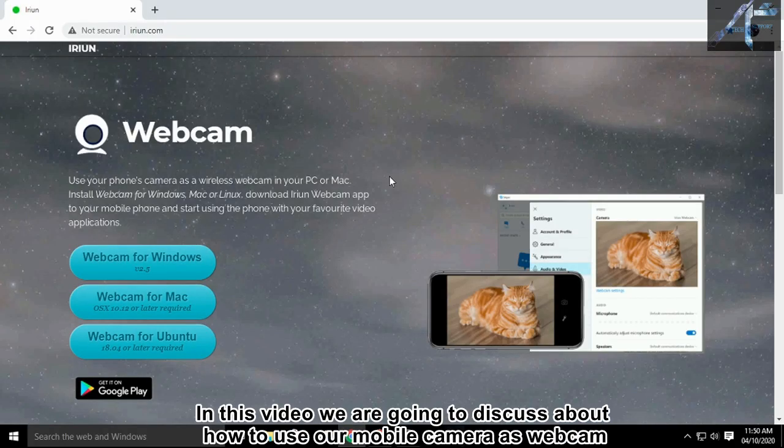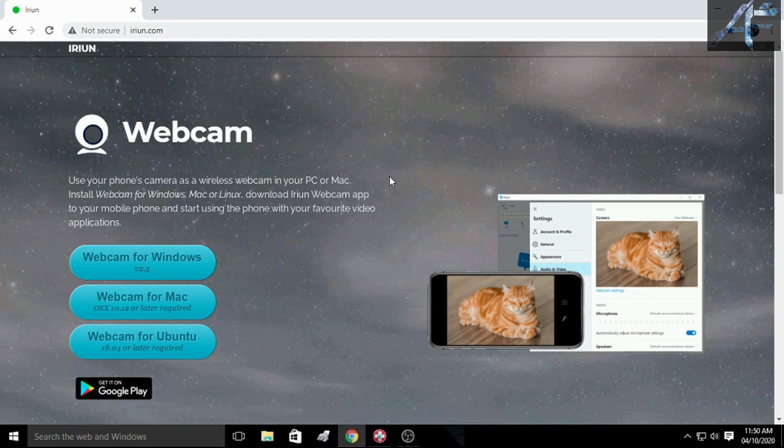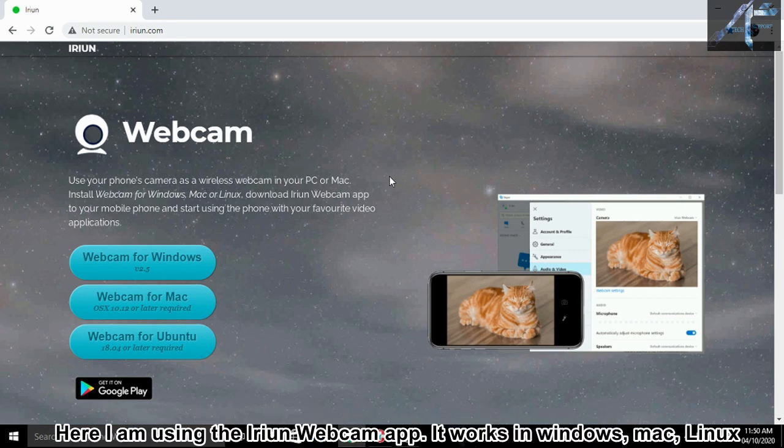In this video we are going to discuss how to use our mobile camera as a webcam. Here I am using the Arian webcam app.